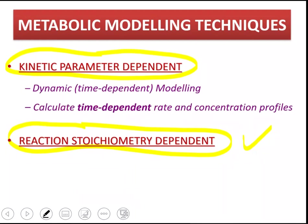In the kinetic parameter dependent version, we do dynamic modeling, which means time dependent modeling. This means that we can predict concentration profiles over a given time — how the concentration of metabolites change. We can also predict rates over time.